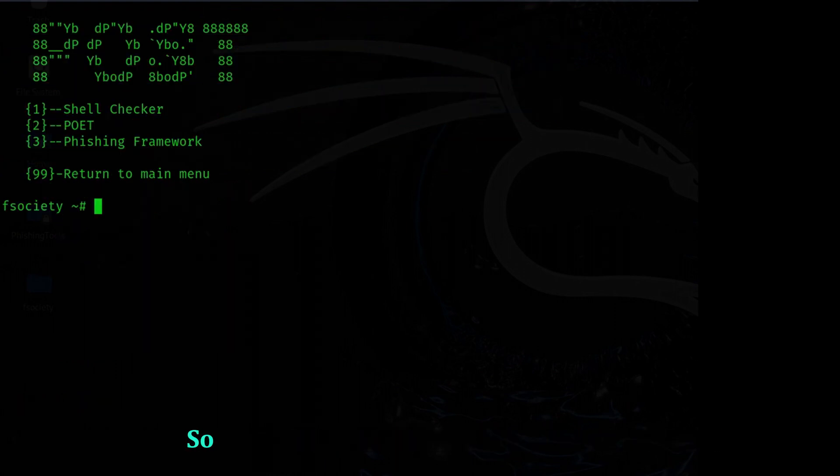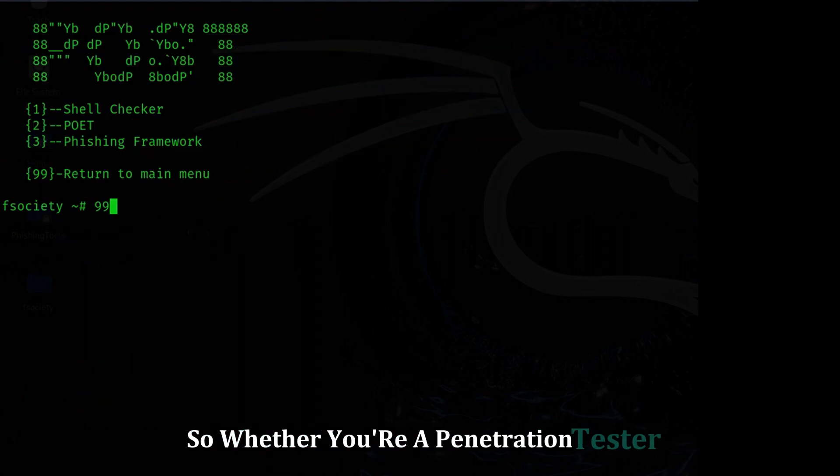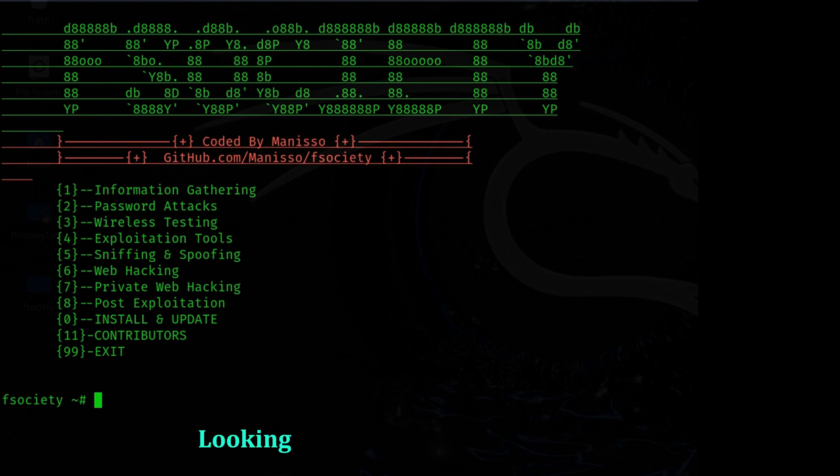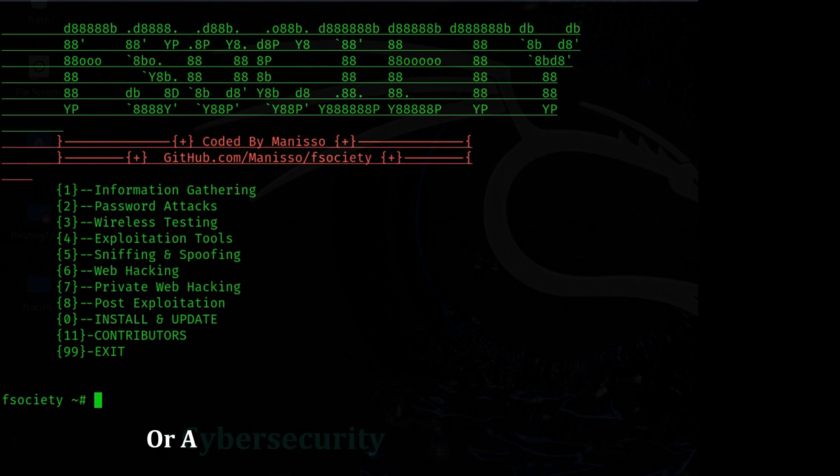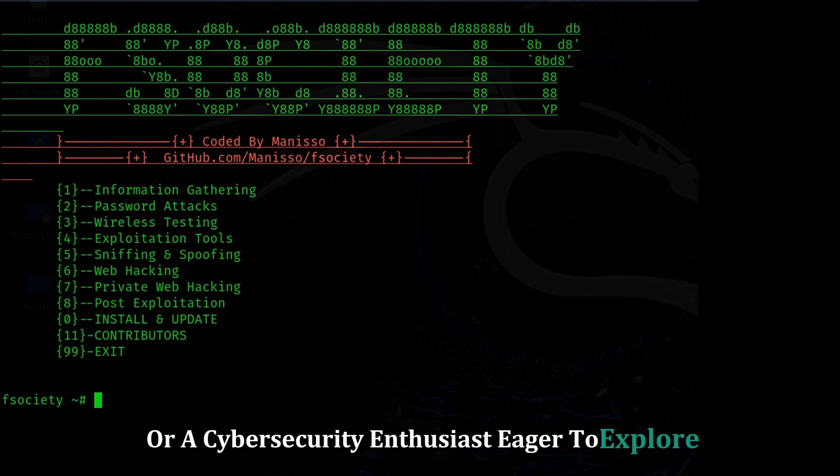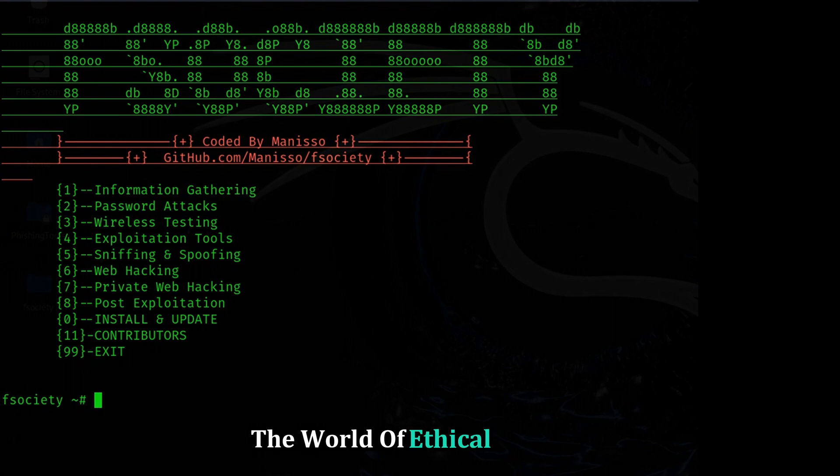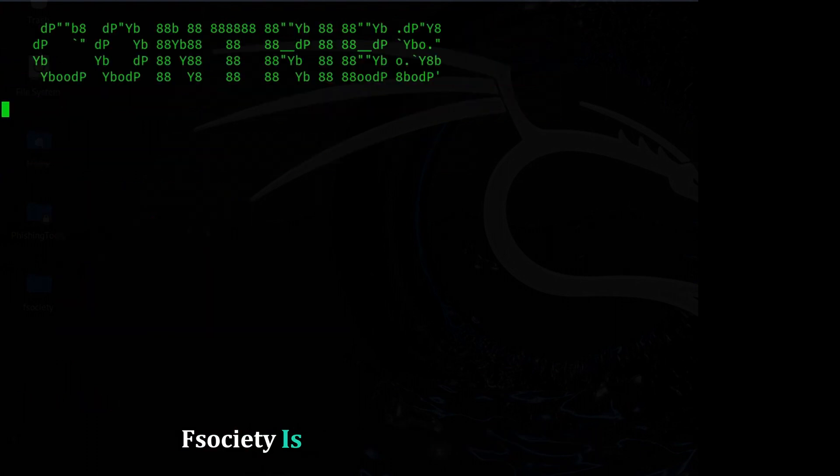So whether you're a penetration tester looking to streamline your workflow or a cyber security enthusiast eager to explore the world of ethical hacking, Society is definitely worth checking out.